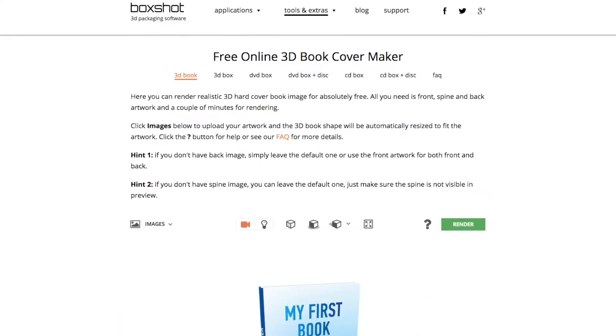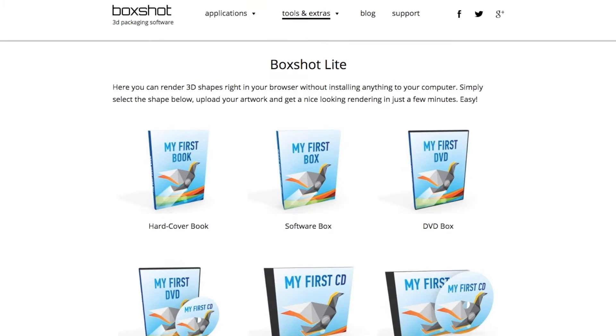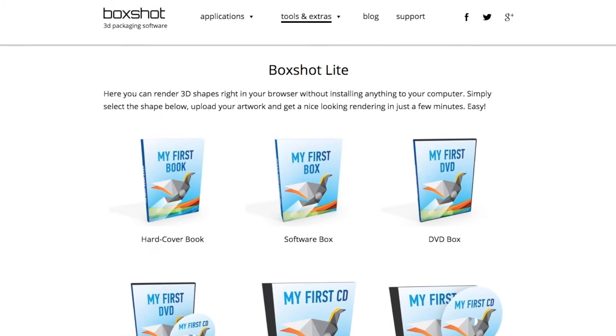The tool we want to show you today is called Boxshot. This is a premiere 3D rendering tool, but you do have a free version available to you over at boxshot.com/3D-pack/3D-book. We're gonna put that link below in the description as well.